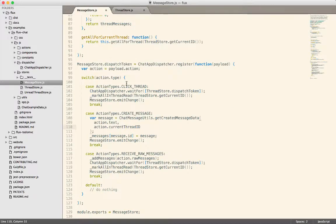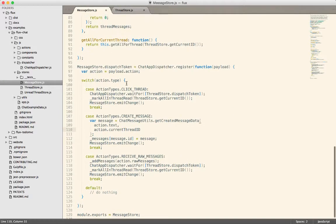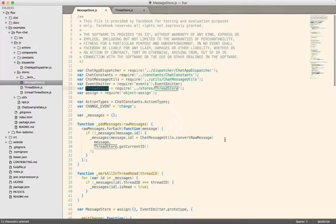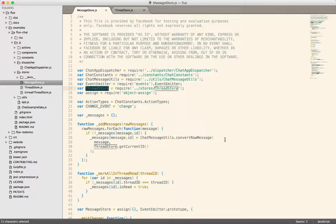So inside of the message store at the very top here, you'll notice we import the thread store. So whenever you see this, you'll know that there's a dependency between the stores. So the message store is in some way dependent upon the thread store. And that makes sense because a thread store has many messages.